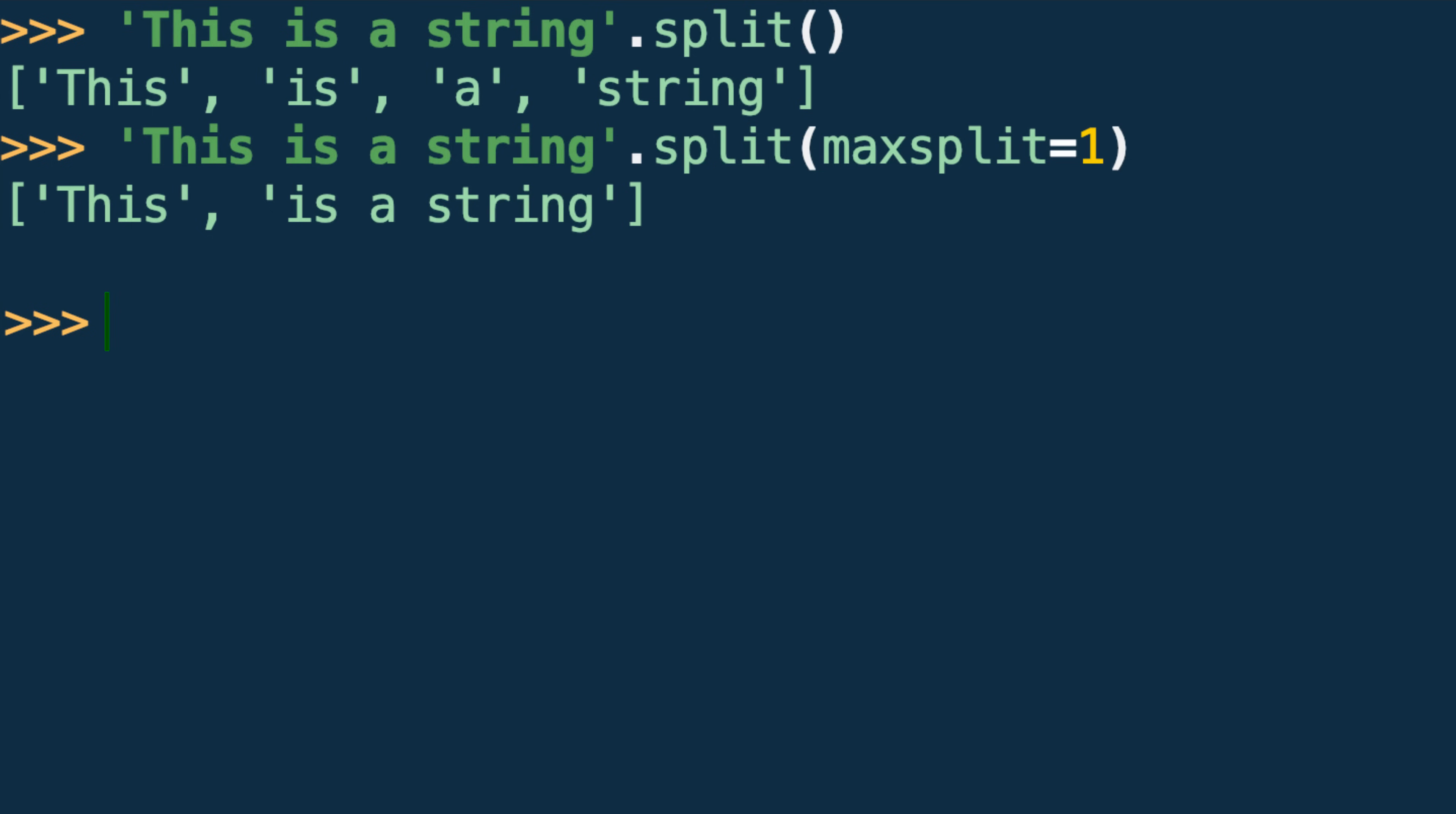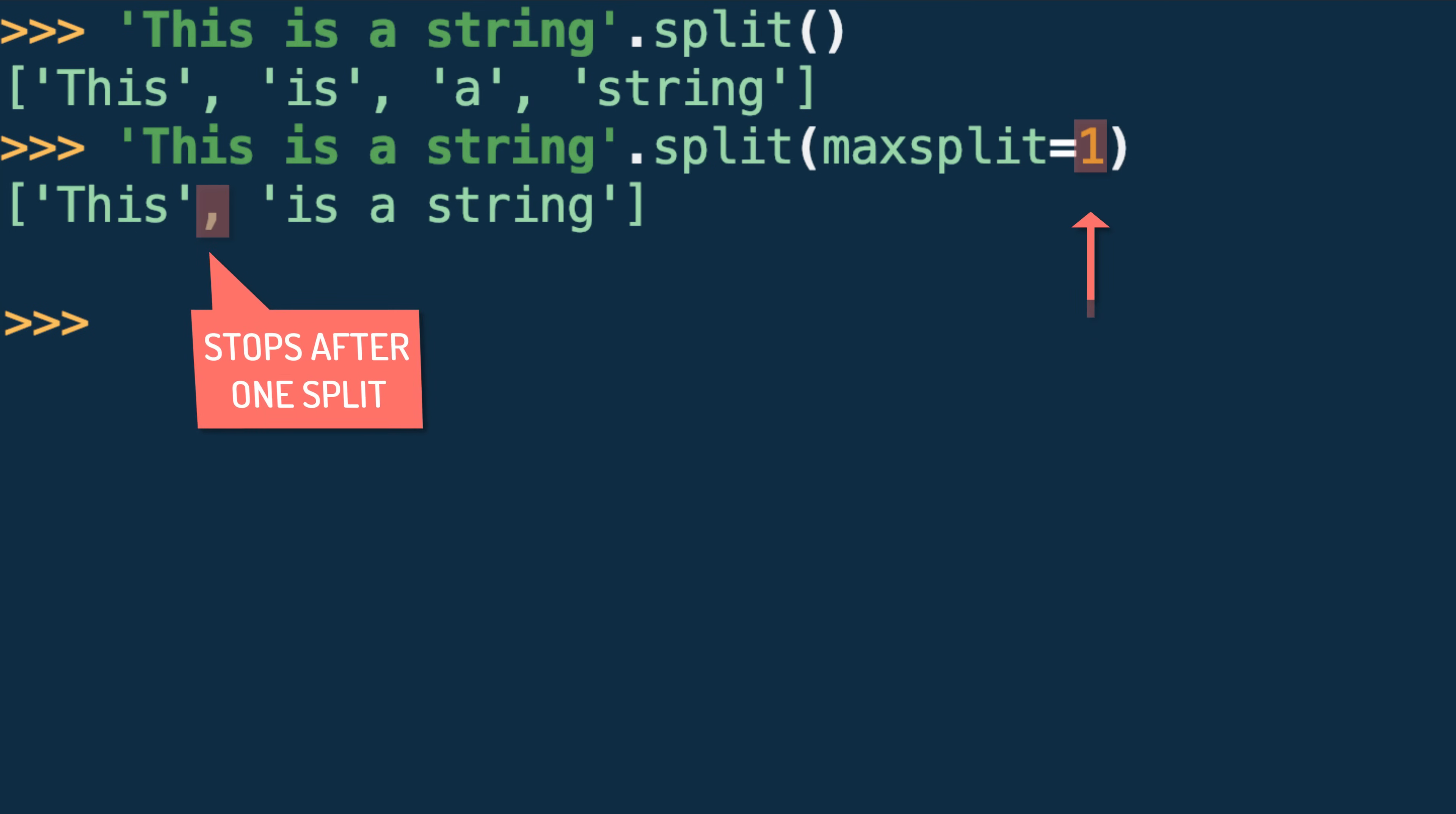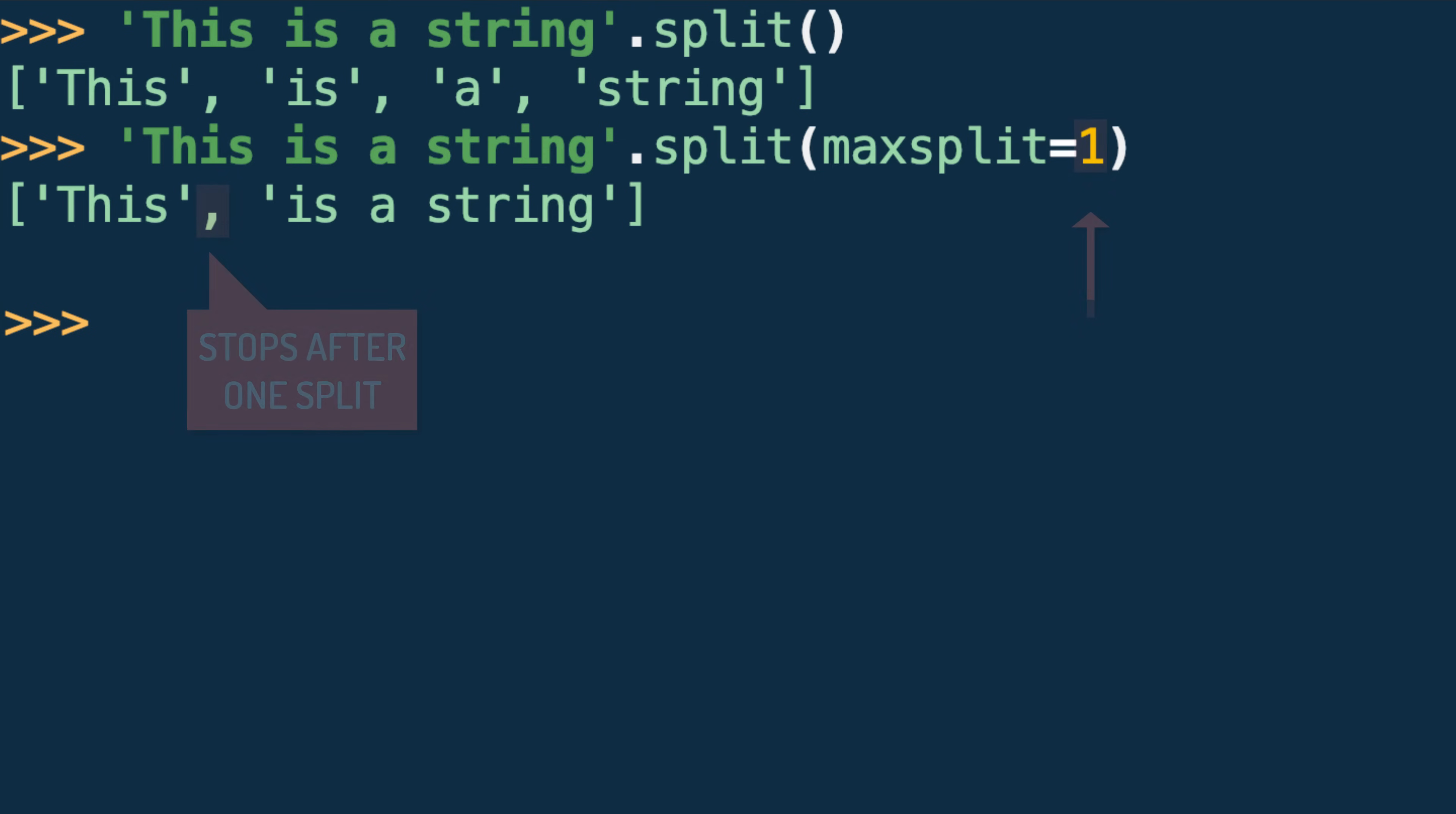For example, if a 1 is specified for maxsplit, the split method's job is complete after the first separator position is found. The remaining separators will then be ignored.